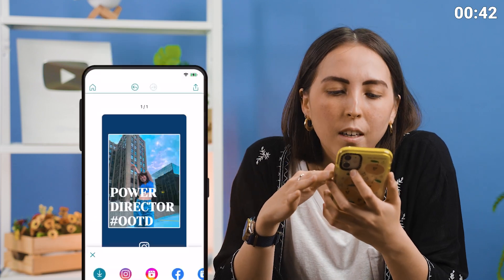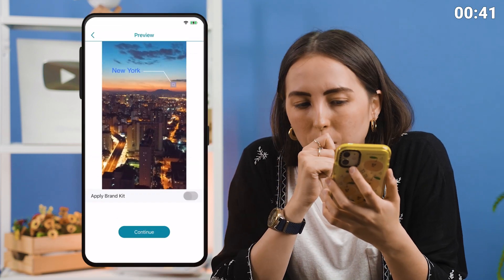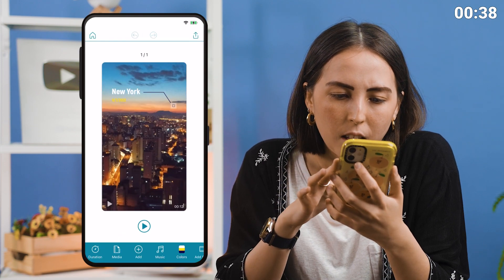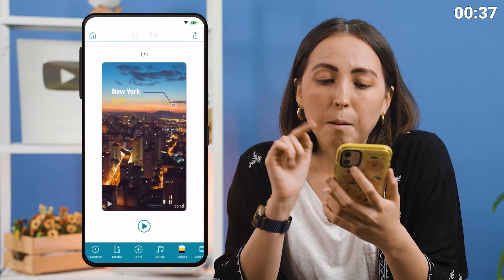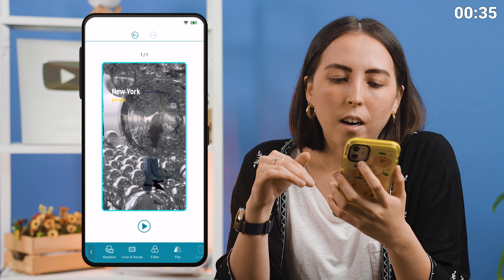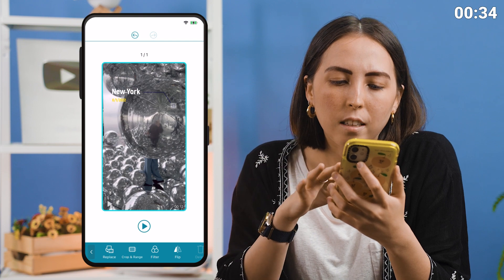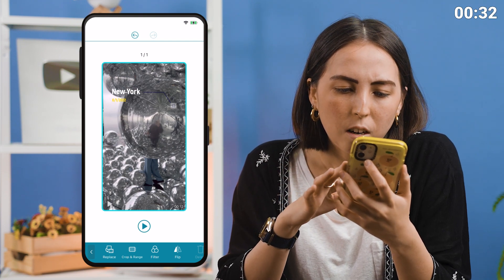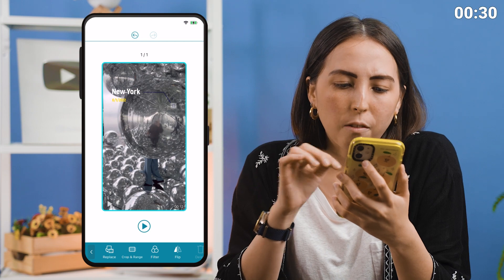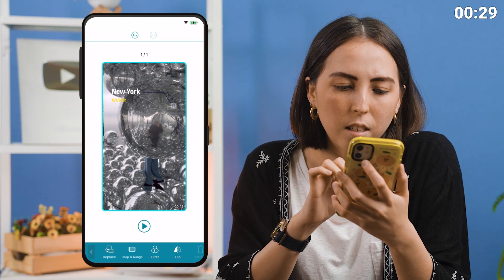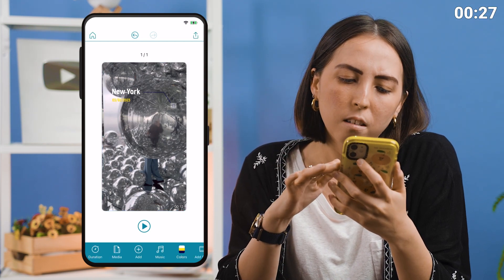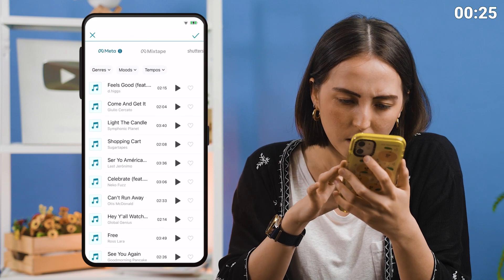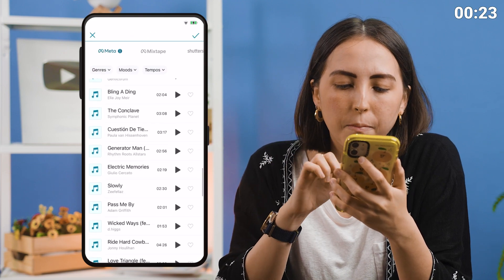Now travel. Apply brand kit, then follow the same steps to change out the video in the background — I'll need at least a 12 second video. Coincidentally, this video happens to be from New York, so let's keep the label on it. Then let's change the music. Let's choose this one and we're done.